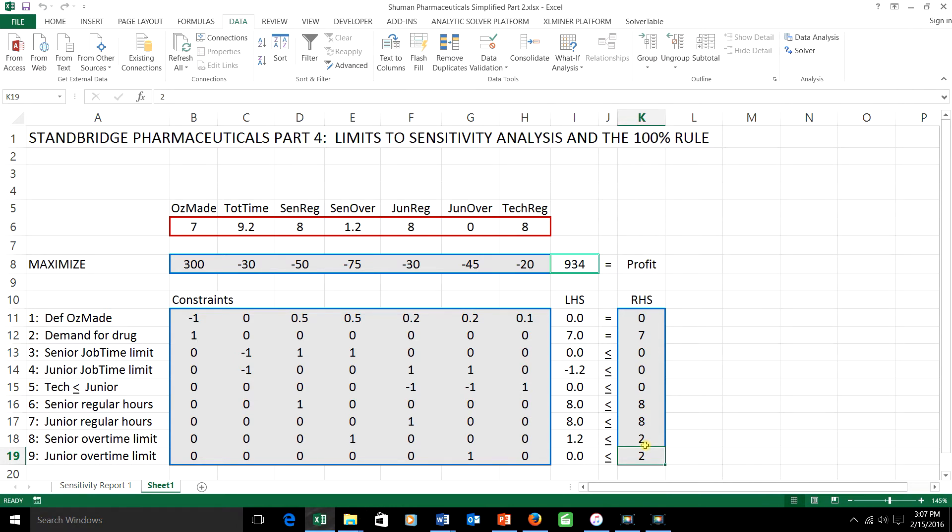We saw that as long as the right-hand side of the constraint isn't changed too much, the optimal shadow prices stay the same and we can use those to figure out what's going to happen to the optimal objective function value.